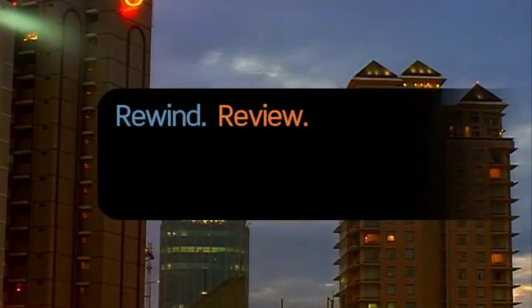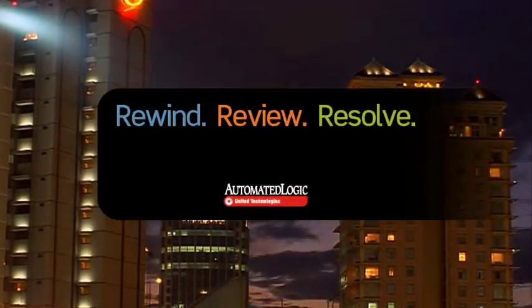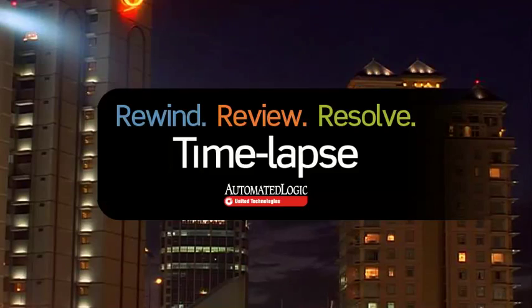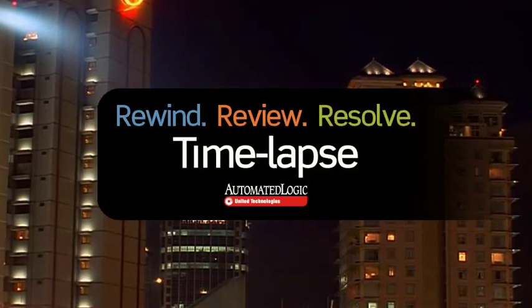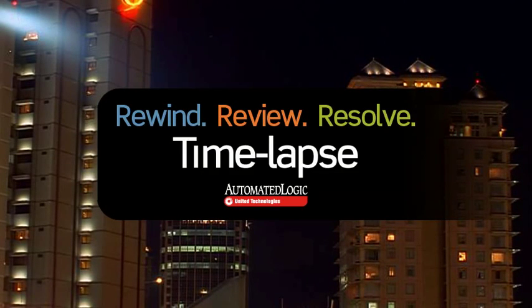Rewind, review, and resolve with AutomatedLogic's TimeLapse. For a complete demonstration, contact AutomatedLogic today.